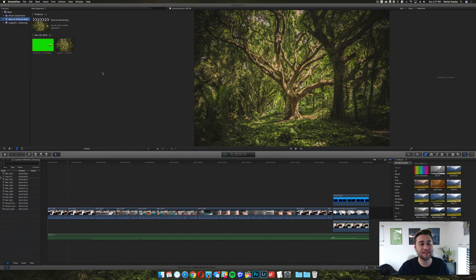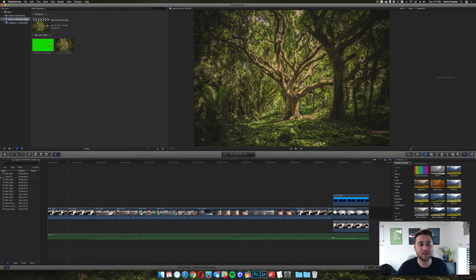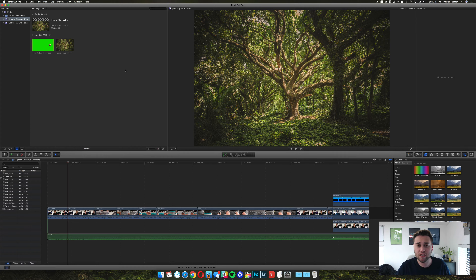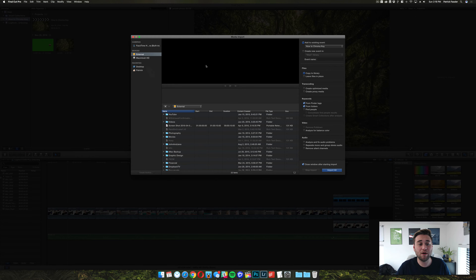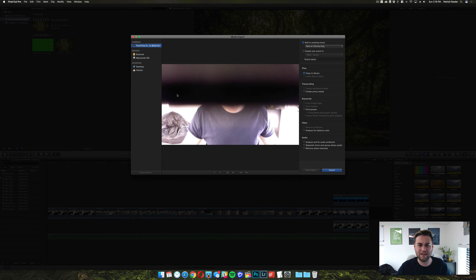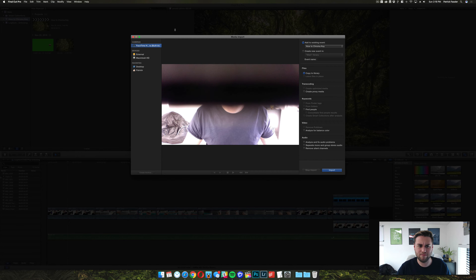It's a really simple process. All you have to do is go to a project or an event that you want to import footage into, right-click, click on Import, and once this window pops up you have the option to import footage directly from the camera, which as you can see is under my other webcam.